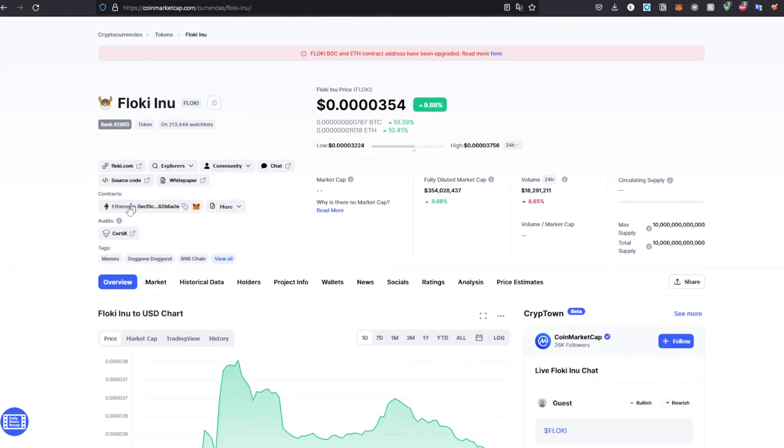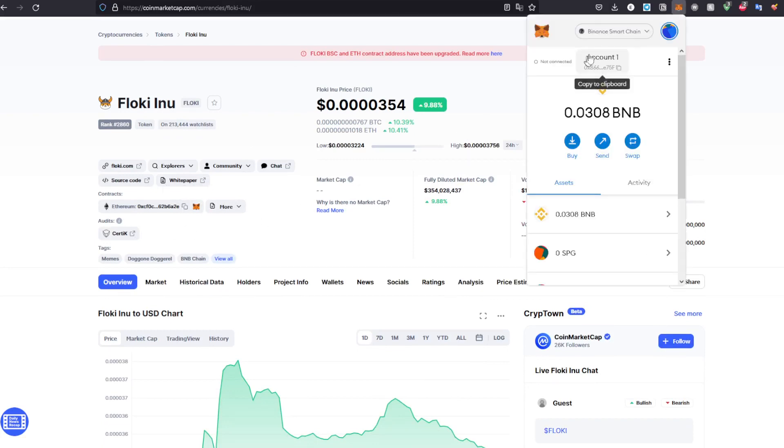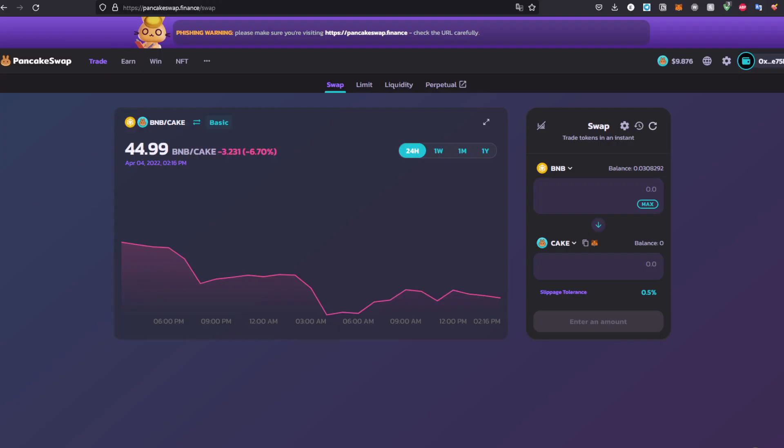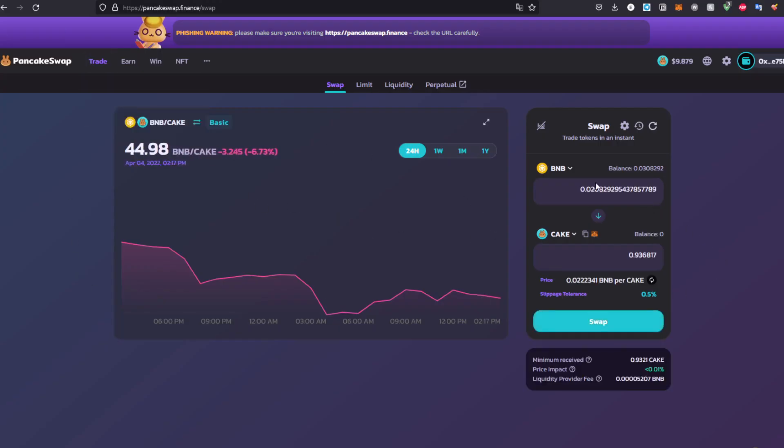Go ahead and search for the token you want. For this case, Floki Inu. As you can see, this is the contract address for Ethereum, which is not what we want. We want the contract address for Binance Smart Chain. Remember we are using Binance Smart Chain. Click View More and you'll find BNB Smart Chain. Click the copy address button right here.